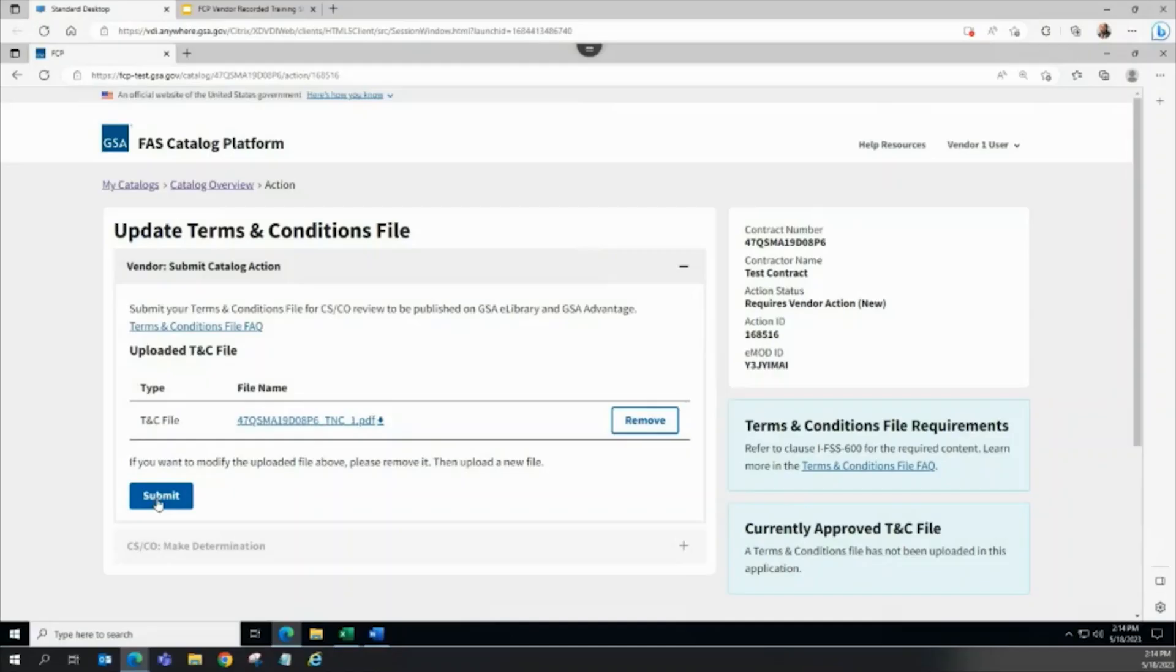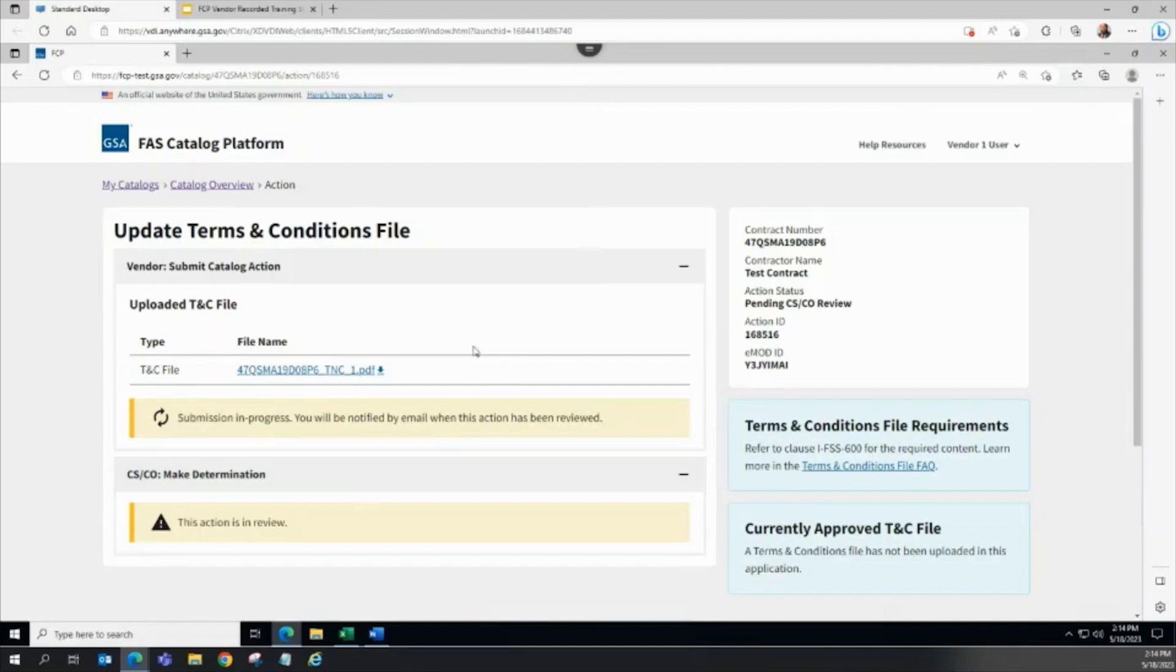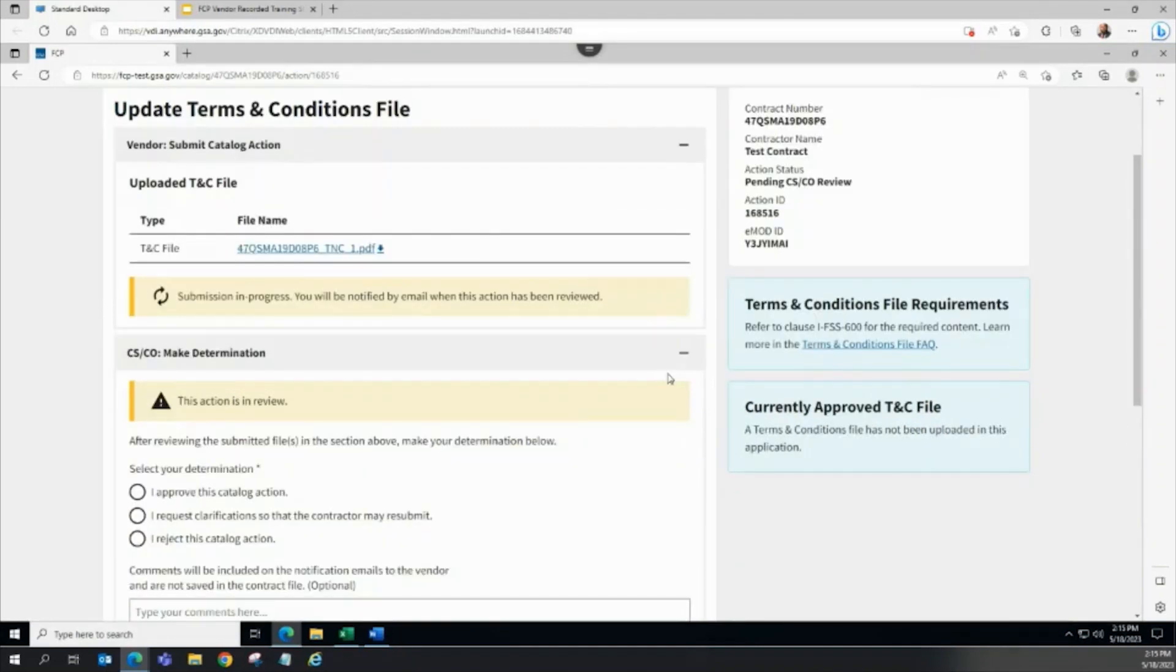The CSCO receives an email notification that the TNC action is ready for their review. The CSCO then performs their review. When ready to submit a determination, the CSCO can either approve,